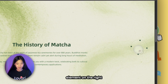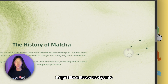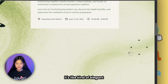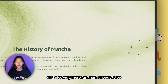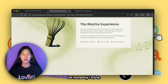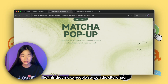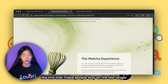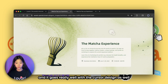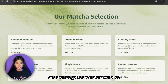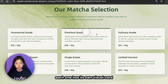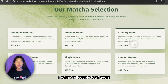Scrolling further, I must mention this circular navigation element on the right — it's a little orbit of points that animates as you scroll. It's elegant and way more fun than it needs to be. Honestly, it's really the small details like this that make people stay on the site longer, and it goes really well with the cursor design.